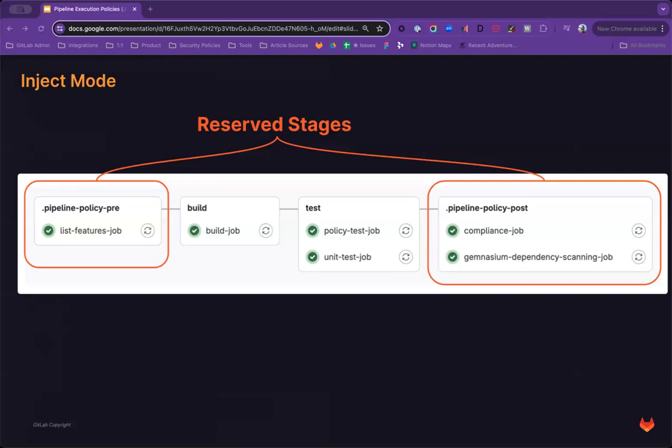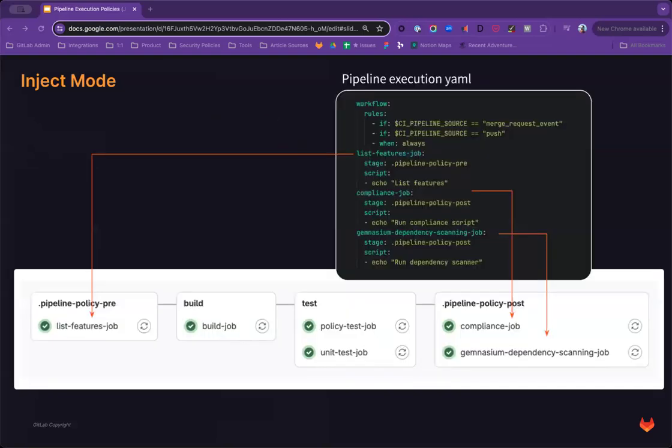For example, project jobs using an empty needs statement in the project pipeline cannot run ahead of a job defined in the pipeline policy pre reserved stage.